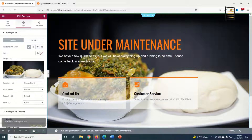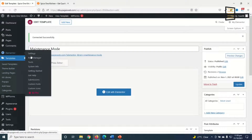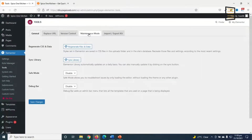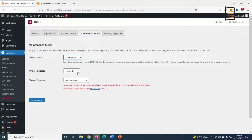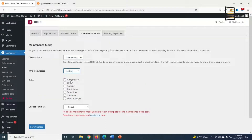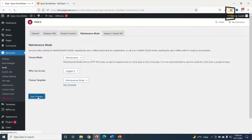I click Publish — now my page is live. I exit to the dashboard, then go to Elementor > Tools, and click on Maintenance Mode. The current mode is disabled, so I drop down the arrow and choose 'Maintenance'. For who can access my website, it is set to Logged-in Users, which I'll keep. I drop down the template selector and choose the 'Maintenance Mode' page I just created, then click Save Changes.